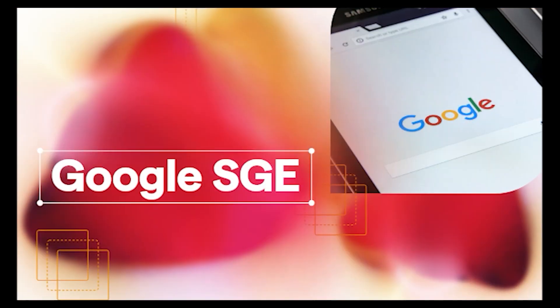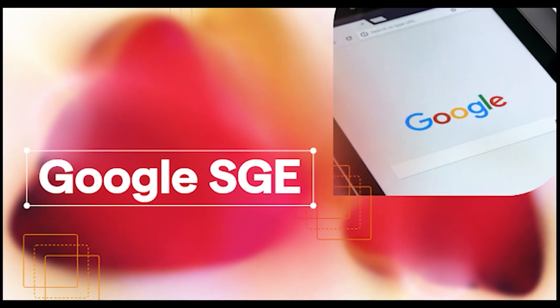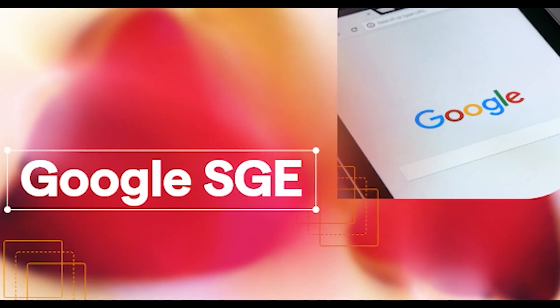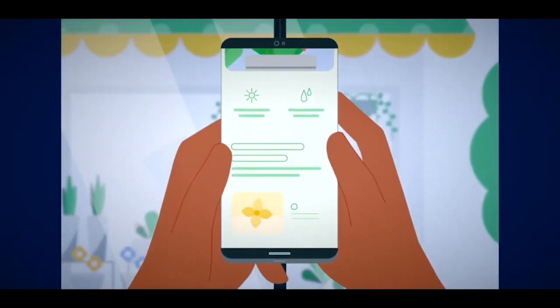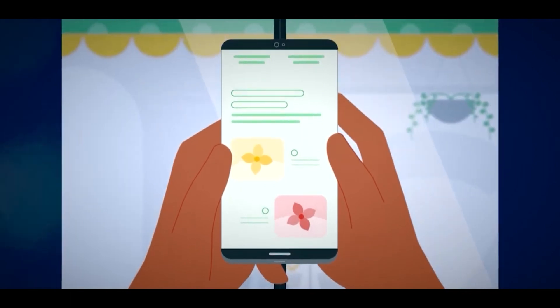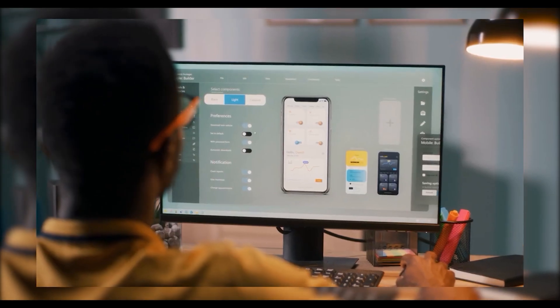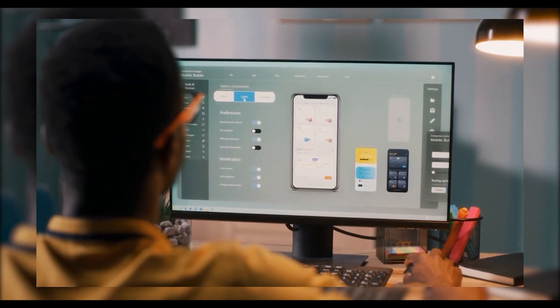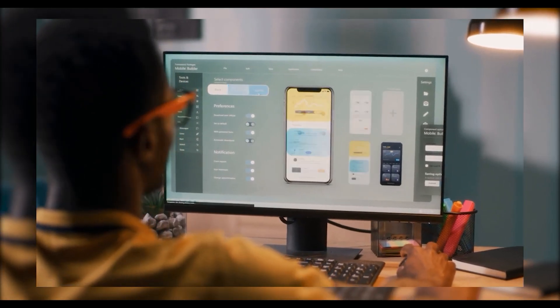This week, SGE has been activated for users in the United States. By incorporating terms like create, draw, or similar expressions at the onset of your prompt, users can seamlessly trigger this innovative feature.